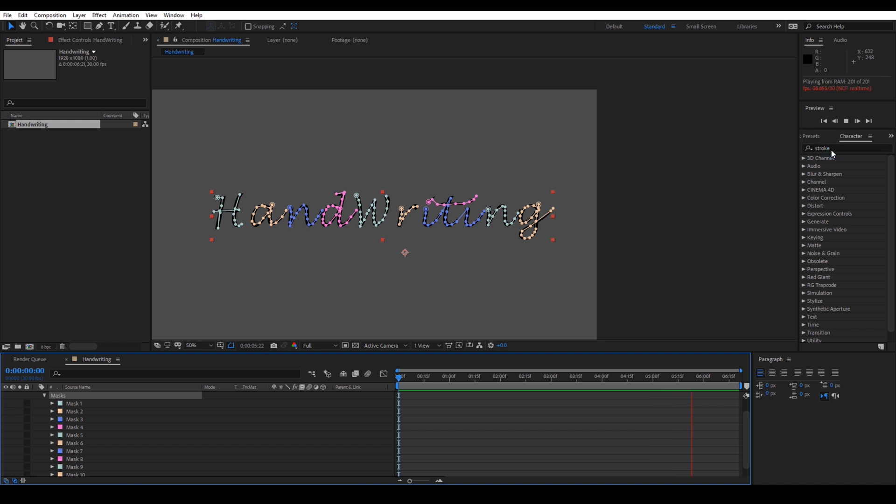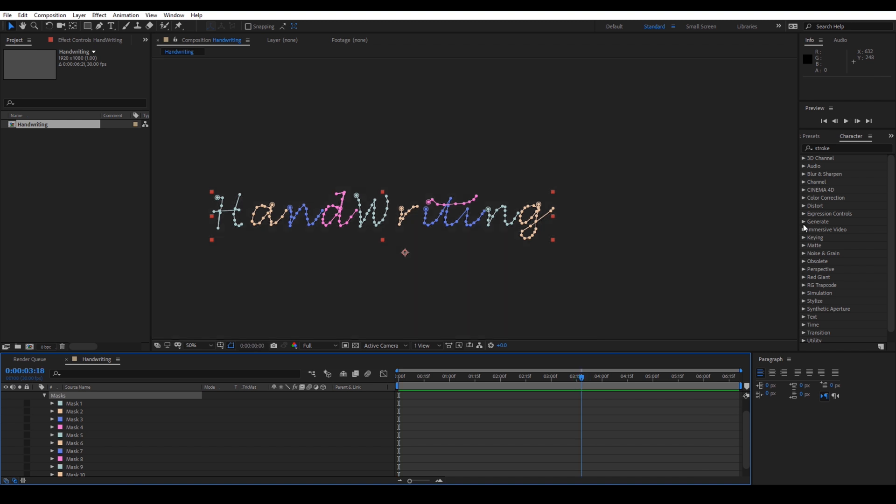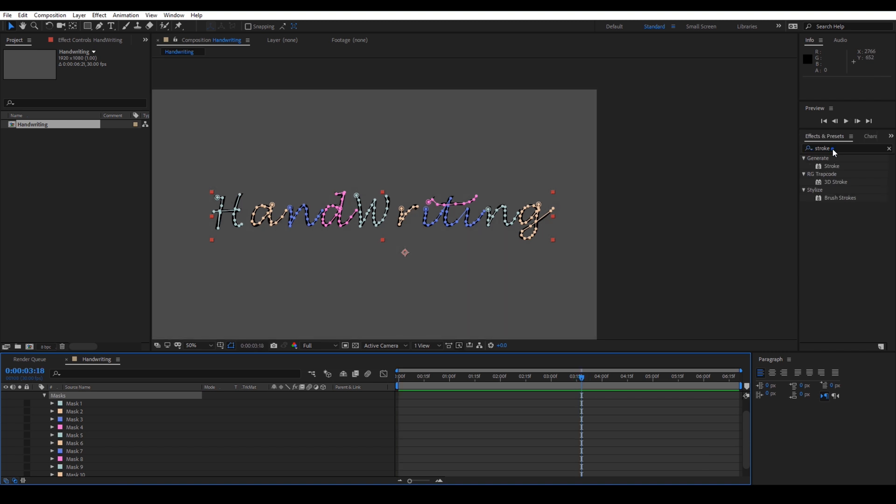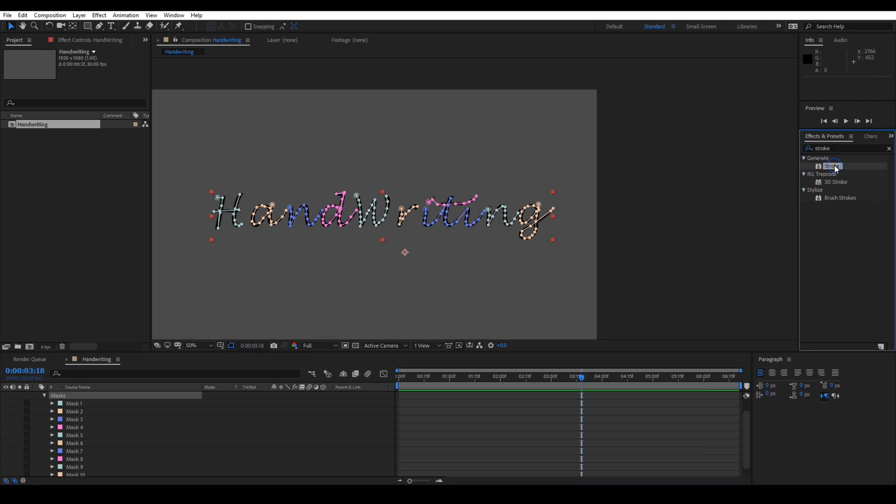Drag this effect onto our text layer and make sure that you check this button, all masks.